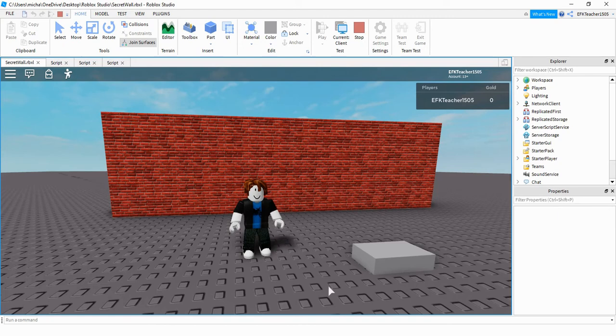Welcome back to another Roblox Studio tutorial. In today's video we're going to continue with how to open a secret wall, and this time around we're going to do it based on the number of points the player has.